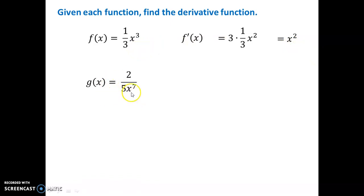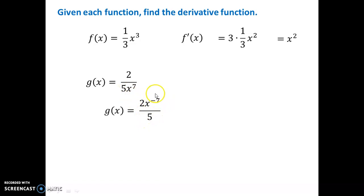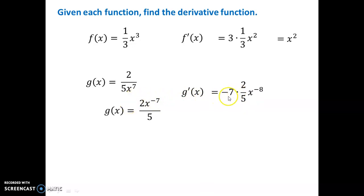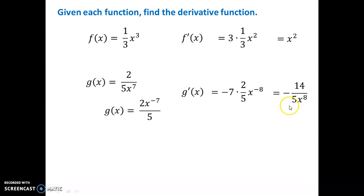Let's look at function g of x. Now the x is in the denominator of this fraction. As you may remember, when we have a variable in the denominator, we can bring it to the top of the fraction like this. So the 5 remained in the bottom, but that x to the seventh power jumped to the top and became a negative exponent. So now we have a form of this function where we can take the derivative. g primed would be: take that negative 7, drop it to the front. We still have our 2/5 fraction here, and then the exponent becomes negative 8, because you always subtract 1 from the exponent. Negative 7 minus 1 is negative 8. This negative 7 times 2 is 14, with a negative sign in front. The x to the negative 8 drops to the bottom of the fraction — we rewrite it to avoid negative exponents.